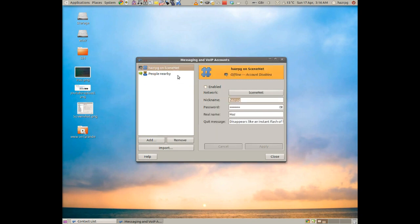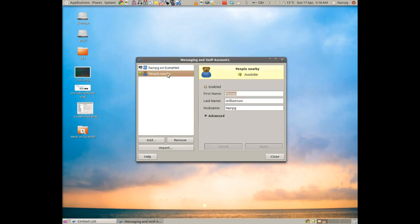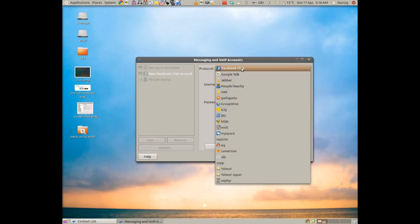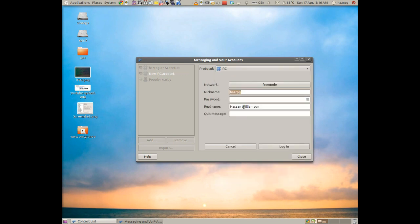Just ignore that for now. You might only have people nearby or you might have some of the ones if you've already been using Empathy for a while. Now to access IRC we will click Add and then select IRC from the protocol list.